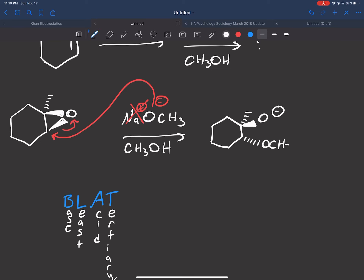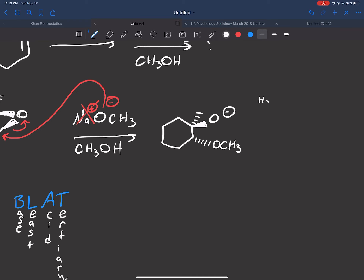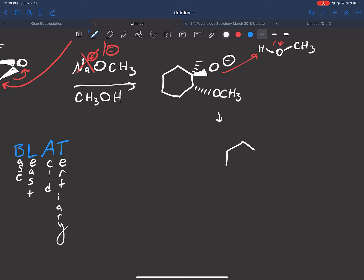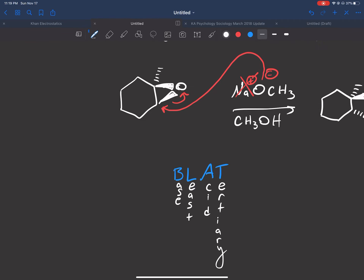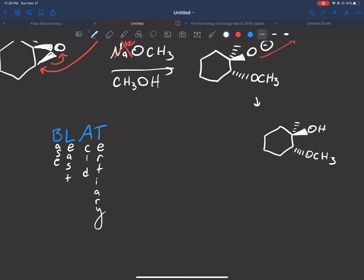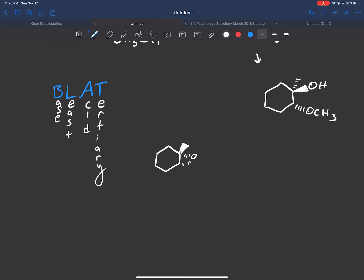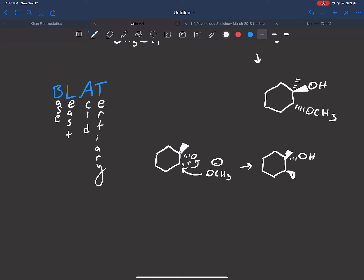The stereochemistry on the other carbon remains the same, and now we have a negative charge and a dashed OCH₃. Then CH₃OH takes a proton, and we get our product. This is just one enantiomer because we made the epoxide all wedged. If we made it all dashed, we would get the other enantiomer — the base attacks the least substituted carbon, giving the other product after protonation. So we get two enantiomers. Always watch out for that.